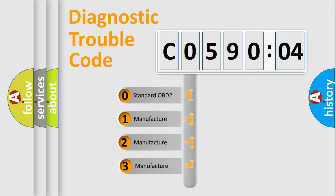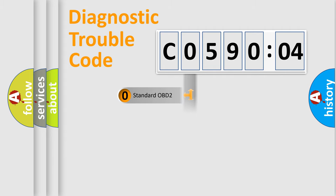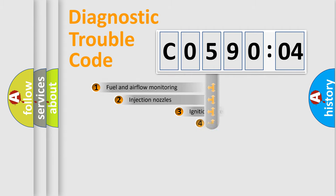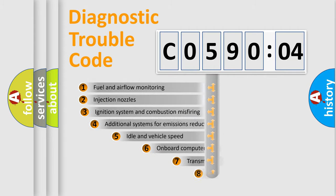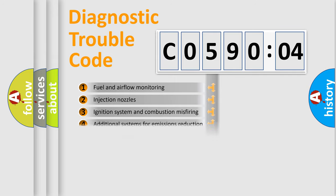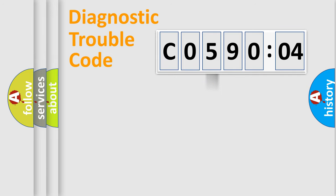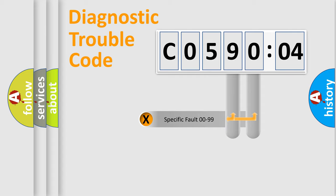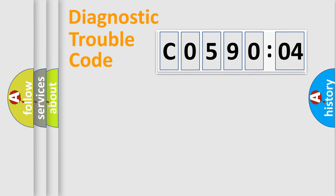If the second character is expressed as zero, it is a standardized error. In the case of numbers 1, 2, 3, it is a manufacturer-specific error. The third character specifies a subset of errors. The distribution shown is valid only for the standardized DTC code. Only the last two characters define the specific fault of the group.